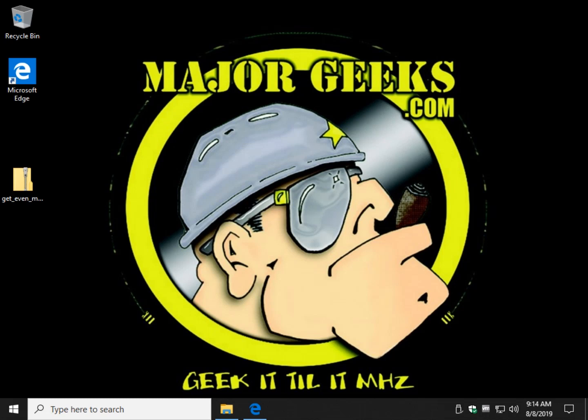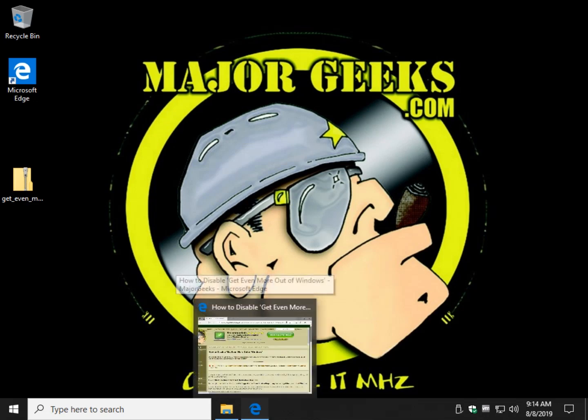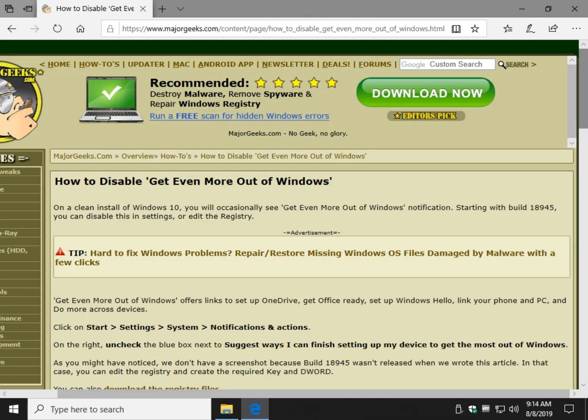Hey Geeks, Tim Tibbets here with MajorGeeks.com. Today we're going to take a look at how to disable what they call the get even more out of Windows.